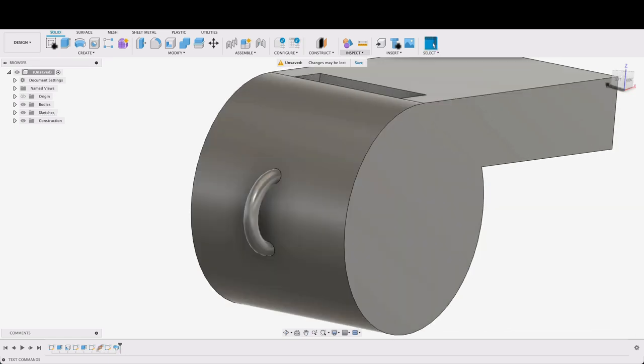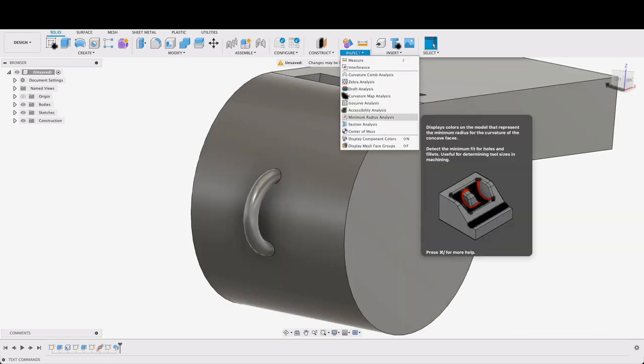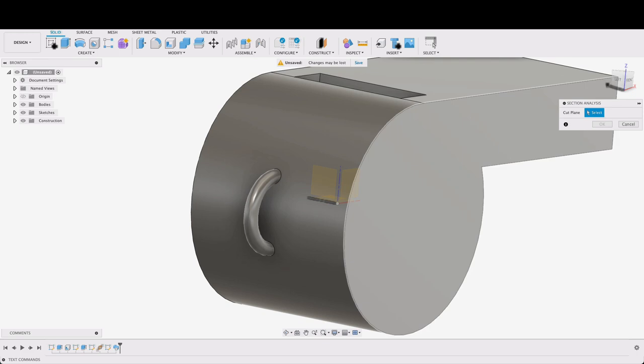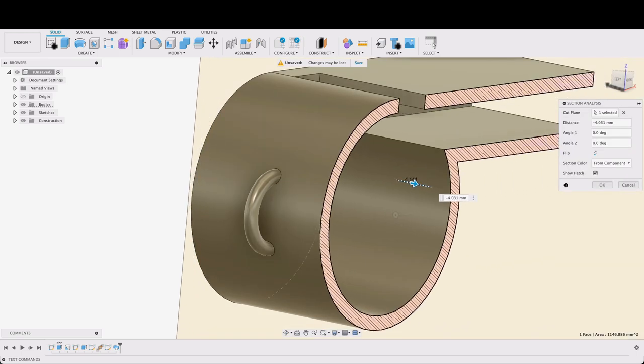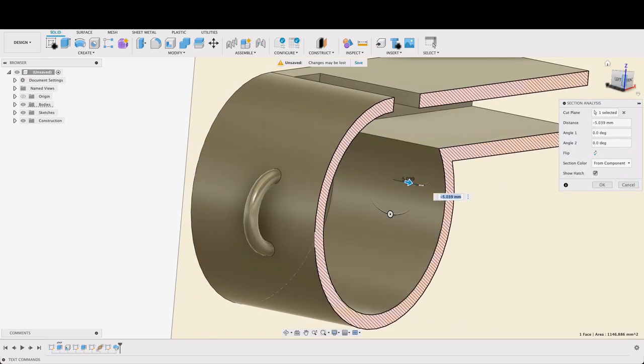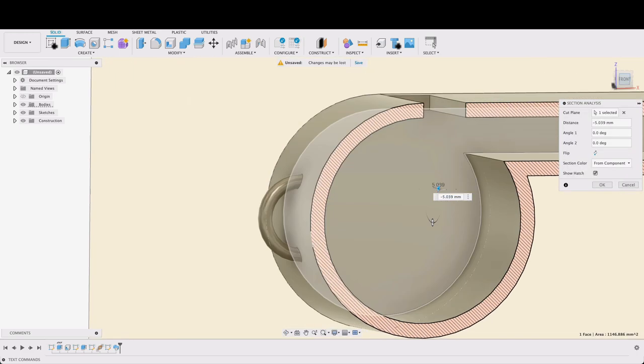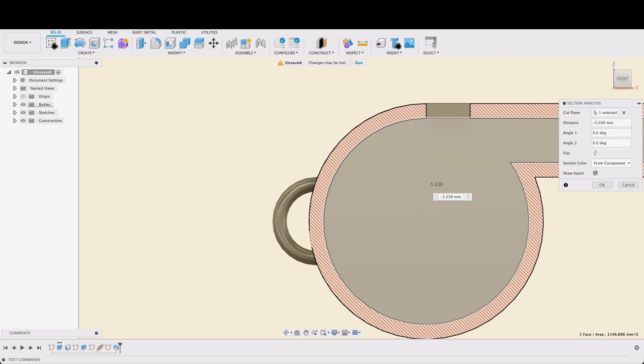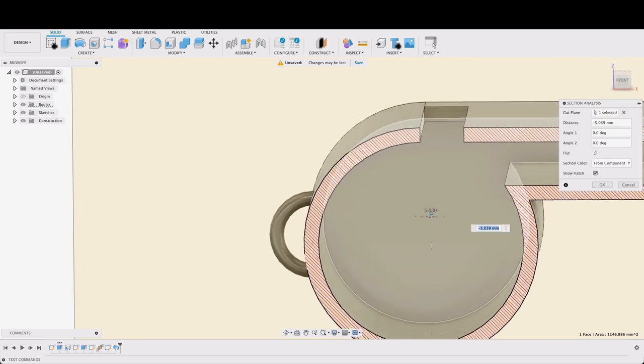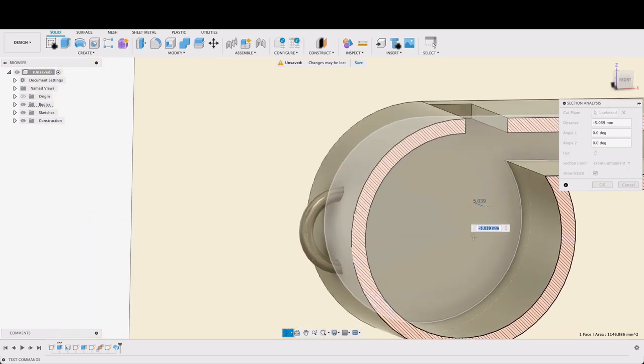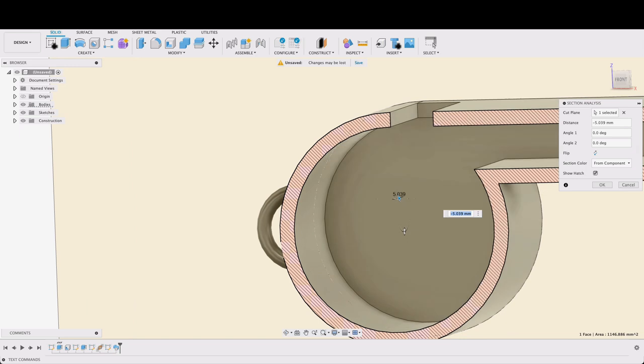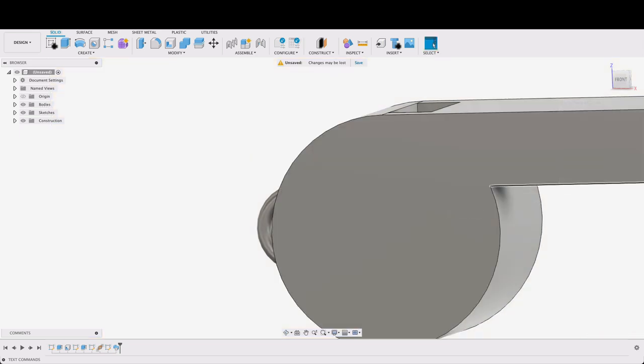Now if I go into the inspect section analysis again I can see here that it is not intersecting or not going past the boundary line of the inside of the whistle.